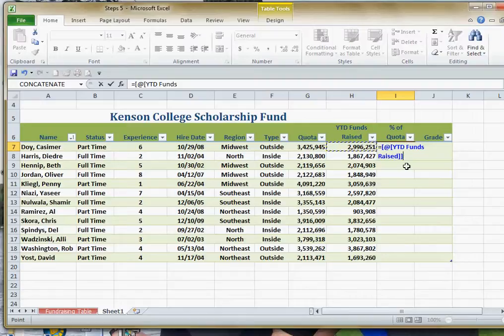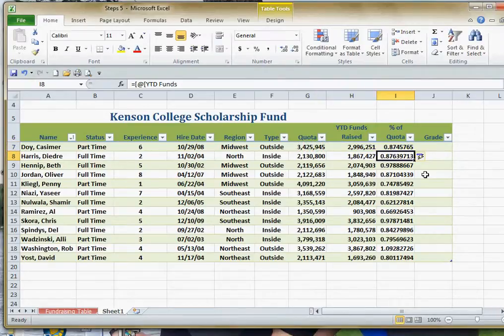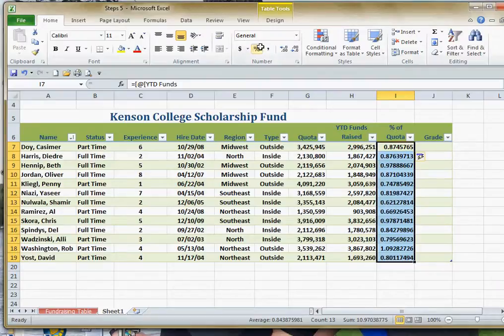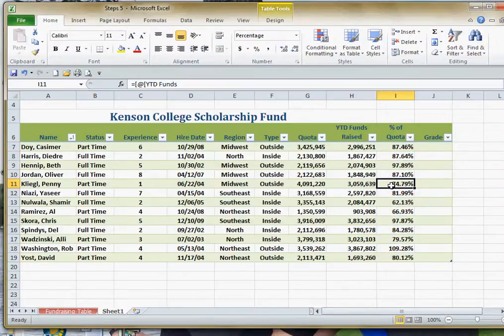I'm going to take that and divide it by the Quota field. You'll see it comes in with just one set of brackets because there's no space in that name. When I hit Enter, it automatically fills the formula down for all of the rows. We'll go ahead and format that — let's set it up as a percentage and add a couple of decimal places. And there is our table — that is how we set it up so that we can filter, sort, and manipulate our information.